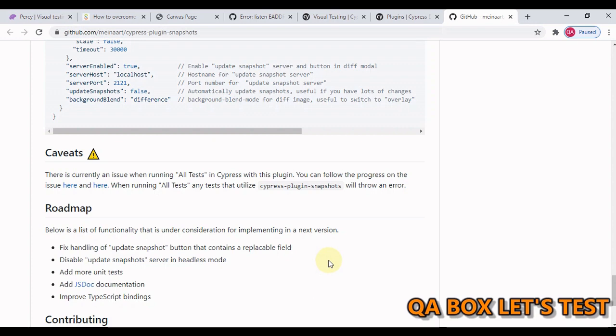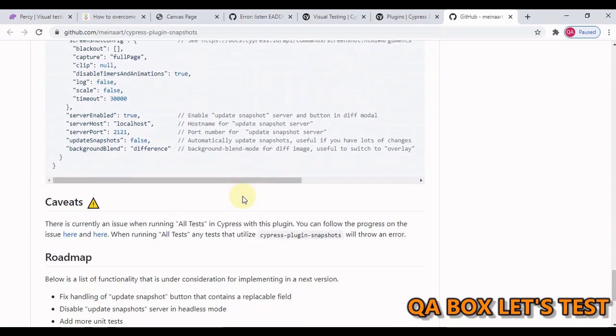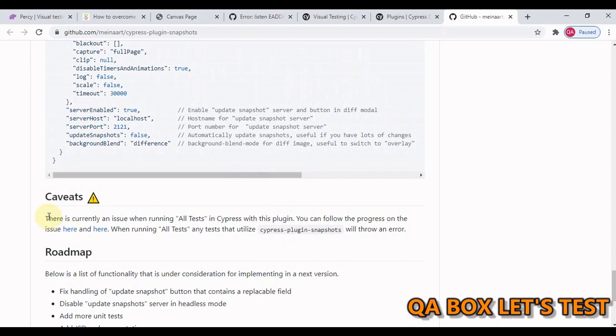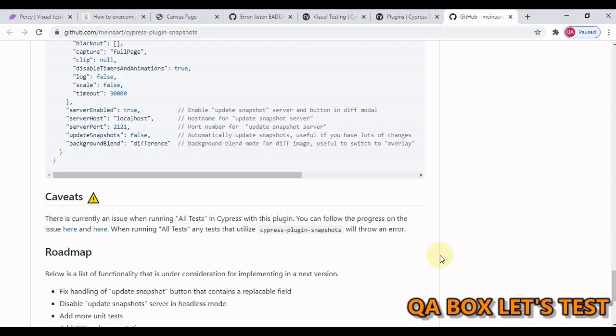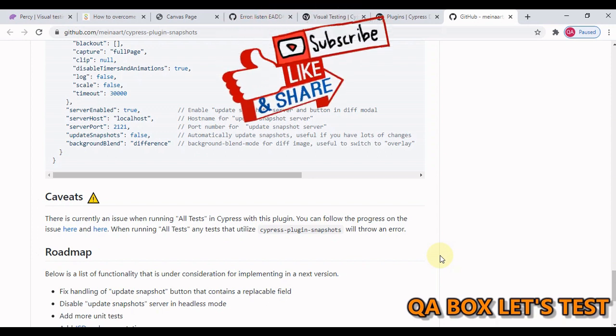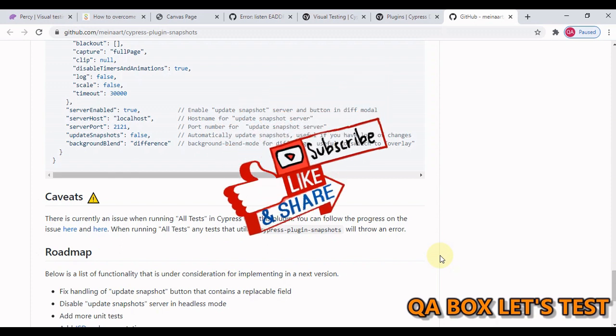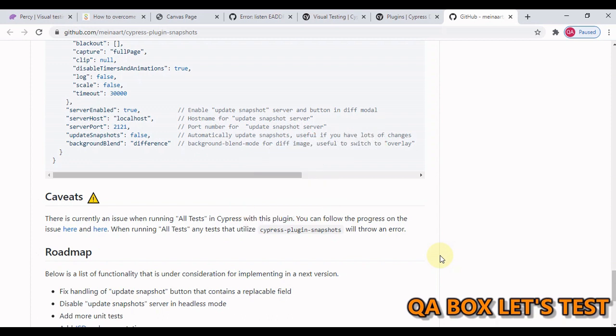Now before we move on we have to understand certain limitations of this plugin. If you look at this section, there is currently an issue when running all tests in Cypress with this plugin. We have not executed all our test cases, we just executed few of our test cases. You have to accept it since this is an open source, this is a free tool. The other problem with this particular plugin is that it has mixed your functional and visual test cases. Might be your functional test cases has been passed but if your visual tests are failed, it is still going to mark that test case as failed and you just want to separate these two contexts.